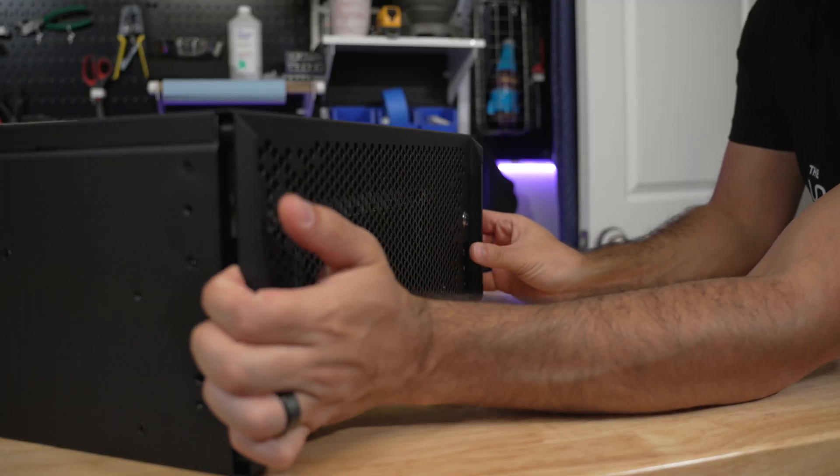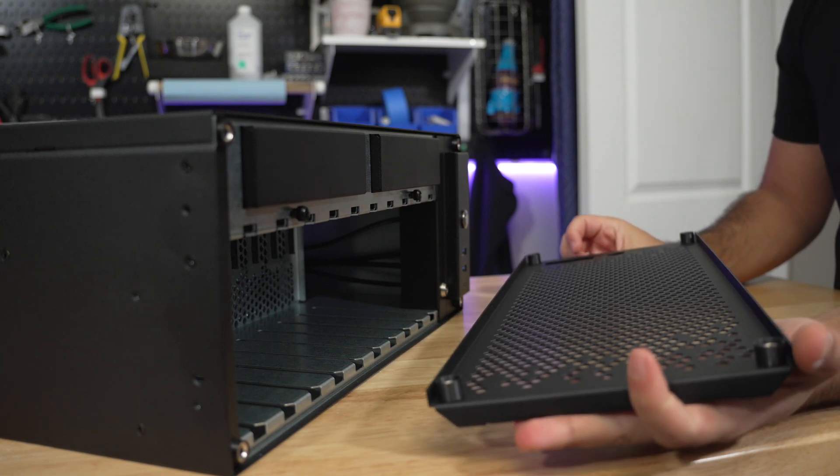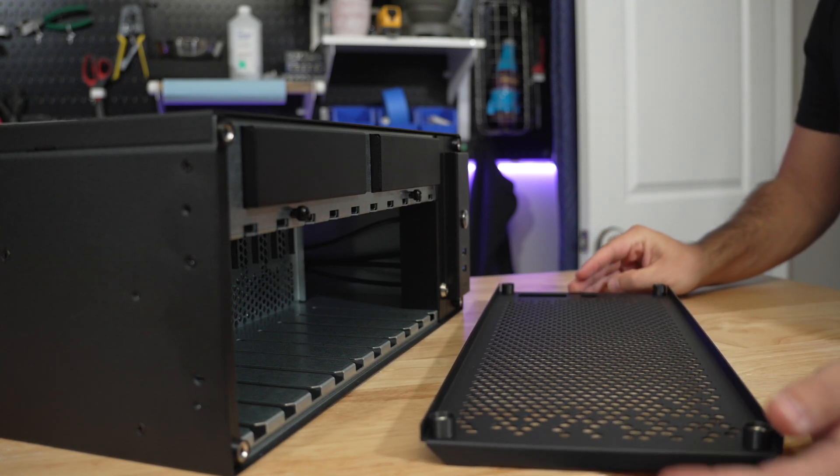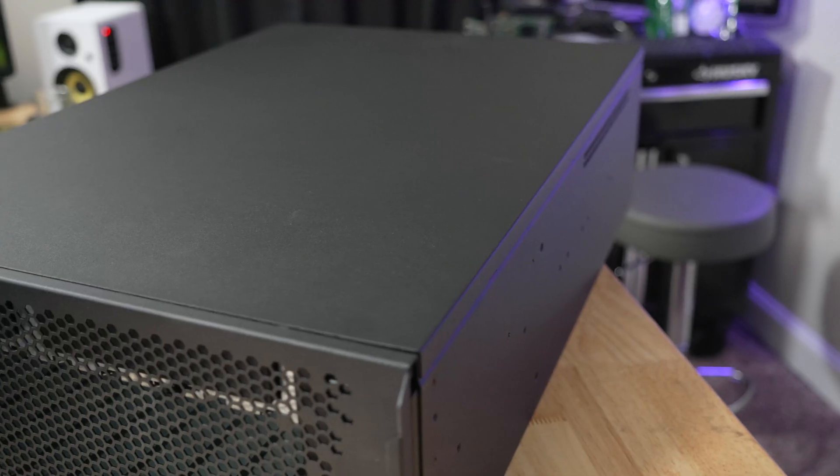The front panel is magnetically attached and does not include a filter. Maybe in the future a magnetic one could be included but for now you'll have to provide your own filter.